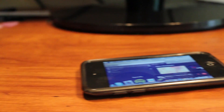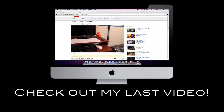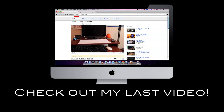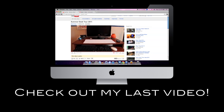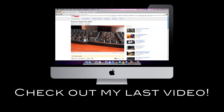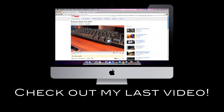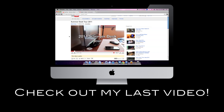Thanks for watching my video on how to run OS X Lion right on your iPod Touch, iPad, or Android device. Please rate, comment, subscribe, and make sure to check out my last video. Peace.